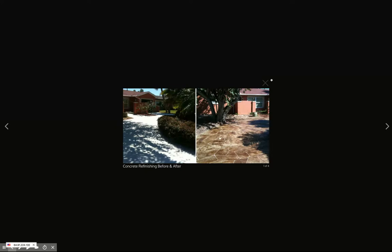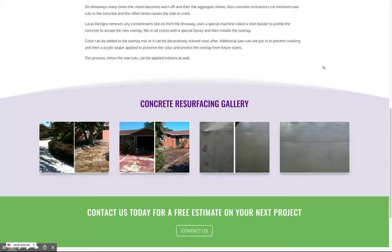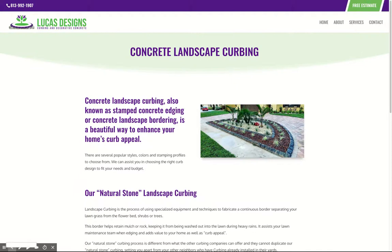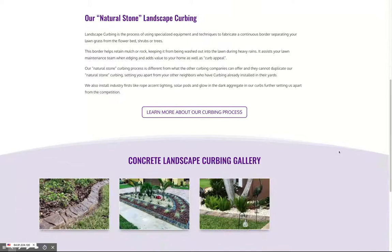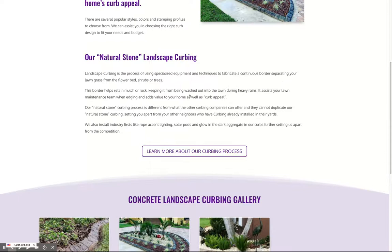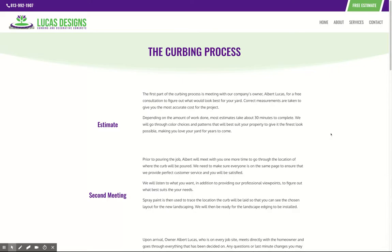And then for your final service, which is your decorative landscape curbing — same format, and then we have the gallery at the bottom. We also have the nice document that you created about the curbing process, styled a little bit differently. If we click on 'learn about our curbing process,' this takes people through a step-by-step of what's involved in doing the landscape curbing.